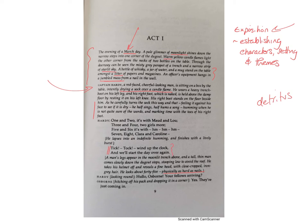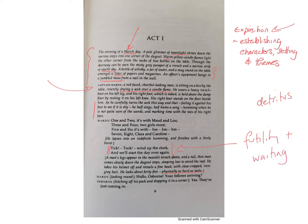Hardy is half-singing, half-humming a song to pass the time, and the lyrics become significant: 'Tick tock, wind up the clock and we'll start the day over again.' That encapsulates the futility and the waiting — absolutely embodies, represents, symbolises it. He's got time to dry a sock and he's trying to pass the time singing. It's not a glamorous life; most of the time is spent waiting, and the time not spent waiting is time of extreme danger.